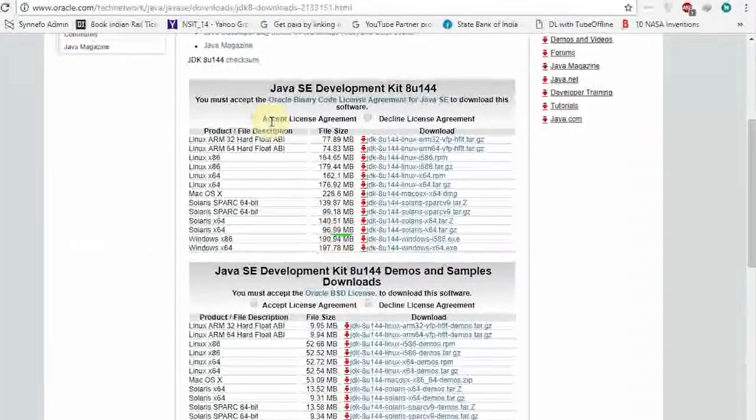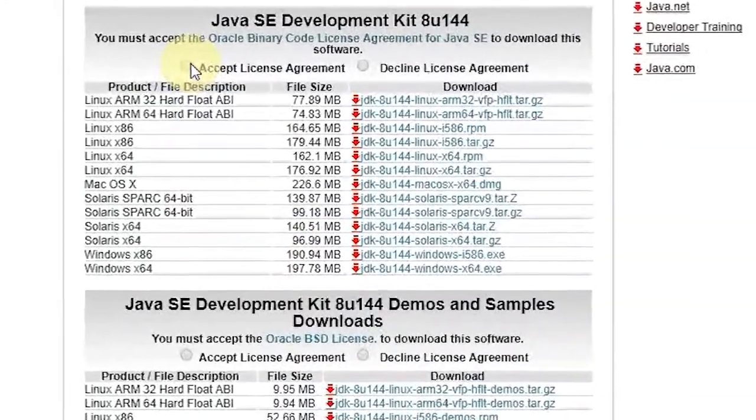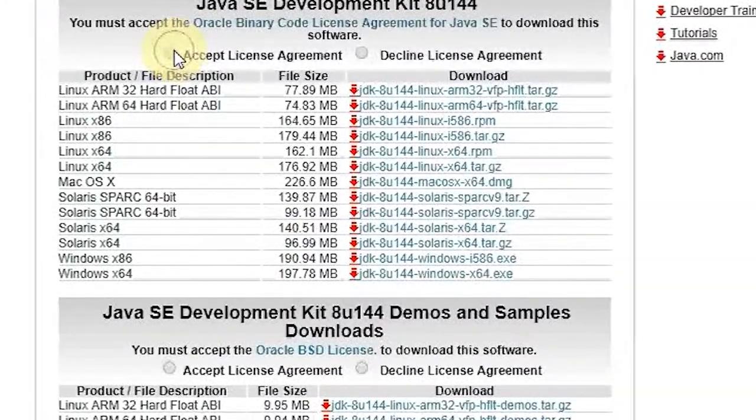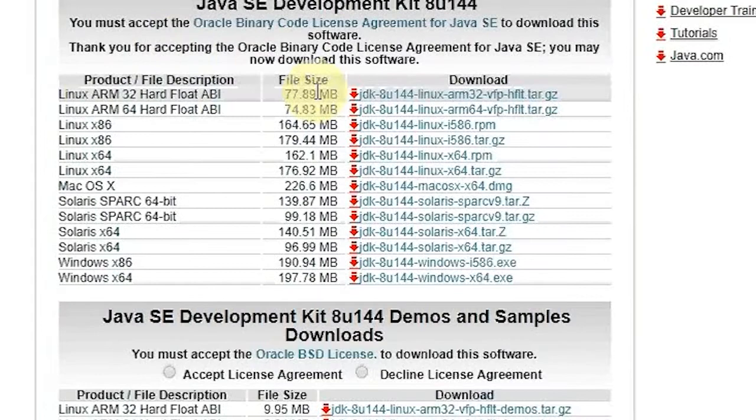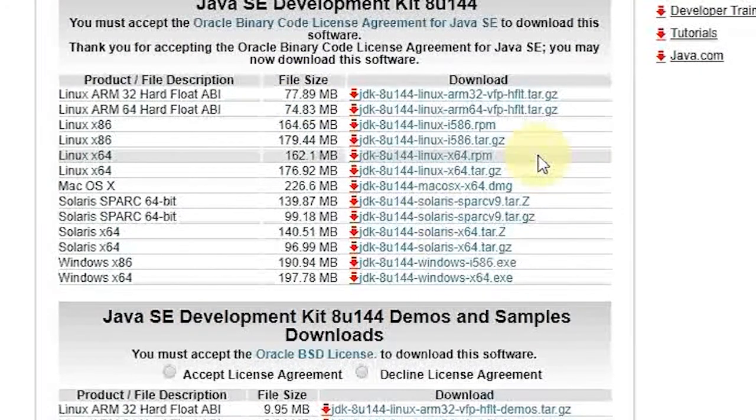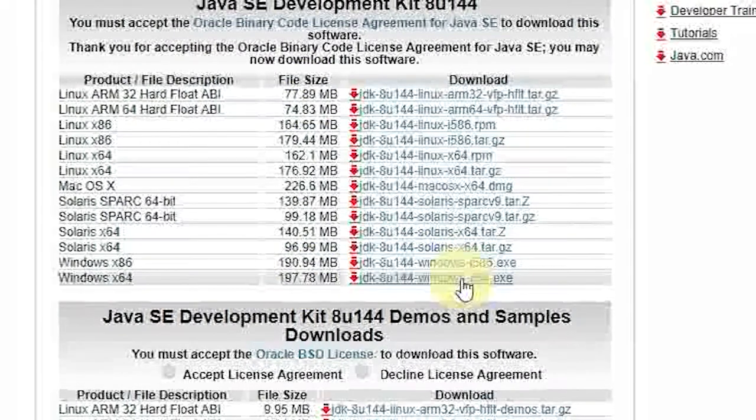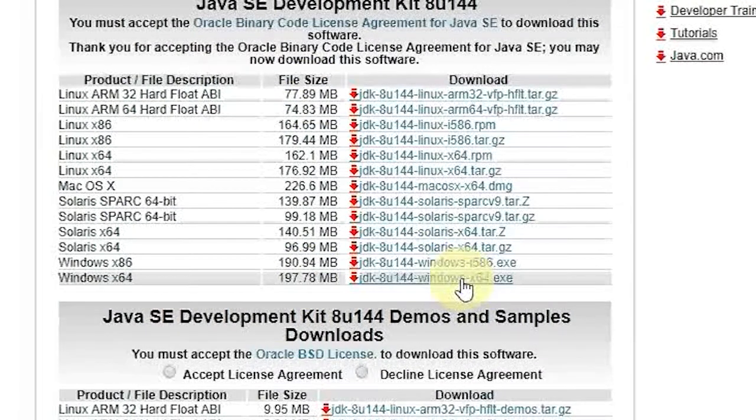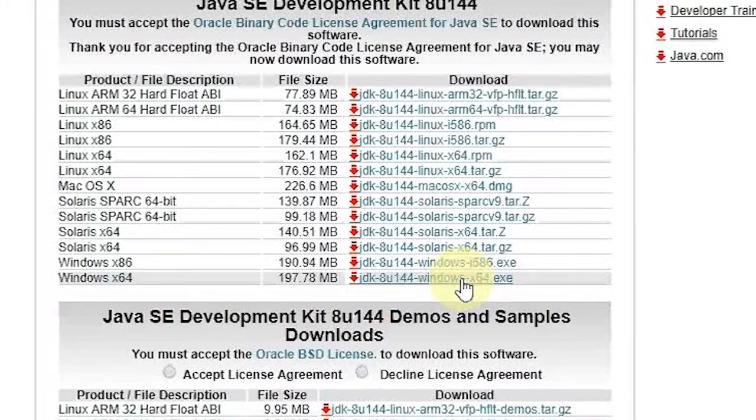The link that is given in the description will redirect you to this page. On this page select accept license agreement and then select the version of JDK according to your machine. I will go with Windows 64 bit.